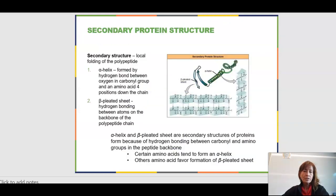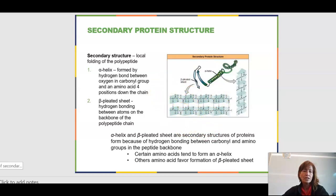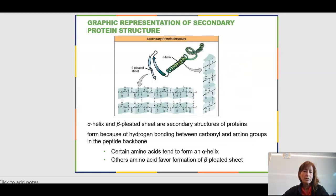Secondary structure involves hydrogen bonding, very often between the carbonyl groups and an amino group. You'll see hydrogen bonding across this long chain causing it to look like it's spiraling, forming either the beta-pleated sheets — the pleating — or the alpha helix, which is the spiraling.